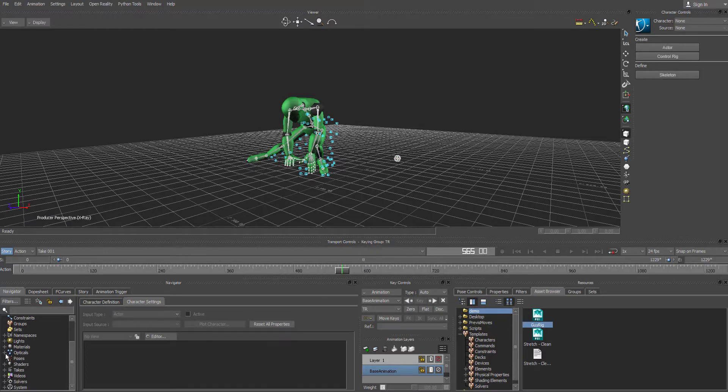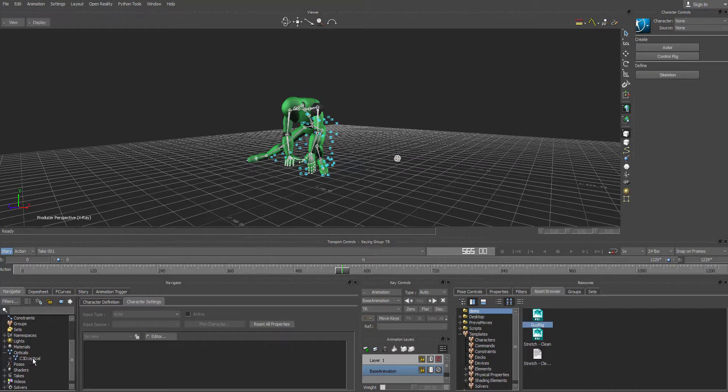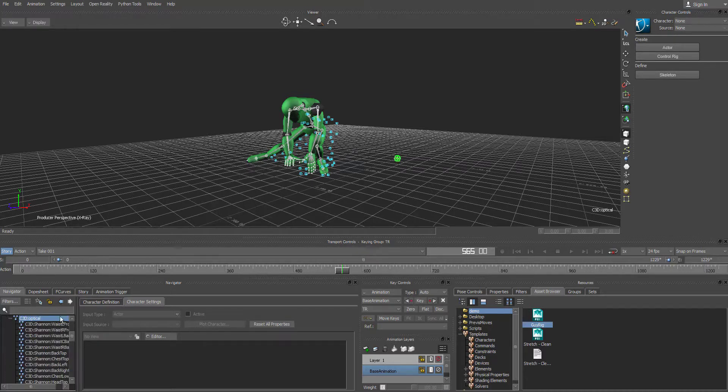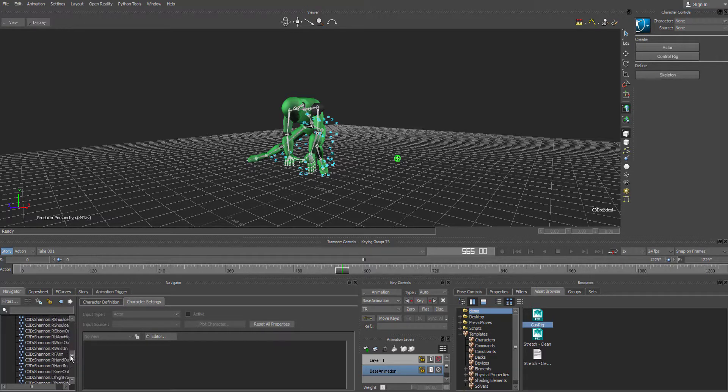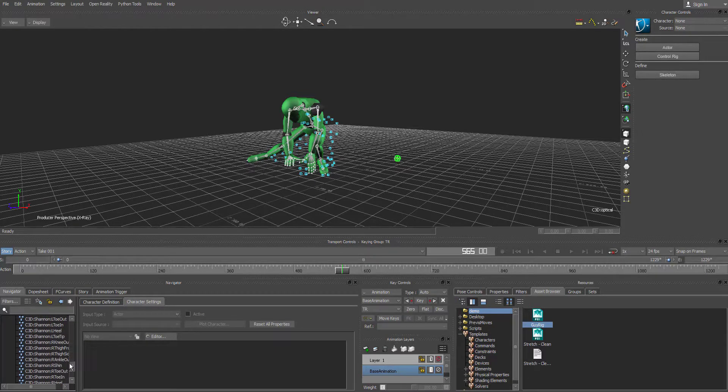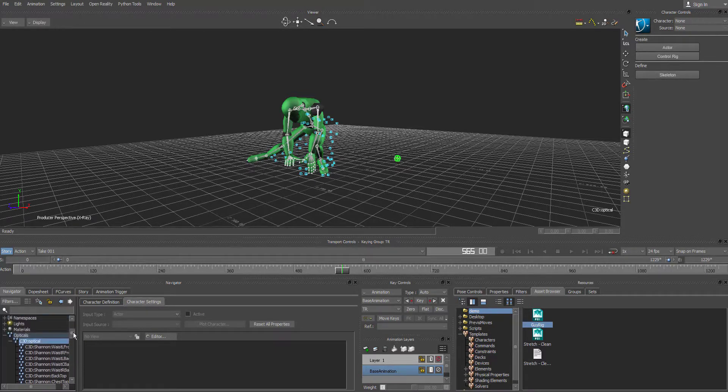We're going to hit that little plus sign. We're going to select the C3D optical. And then understand if we hit the plus sign again, there's all this marker data that needs to get taken out.